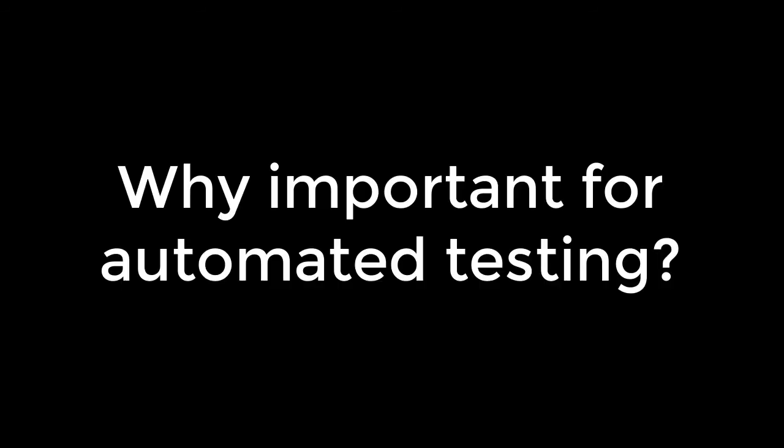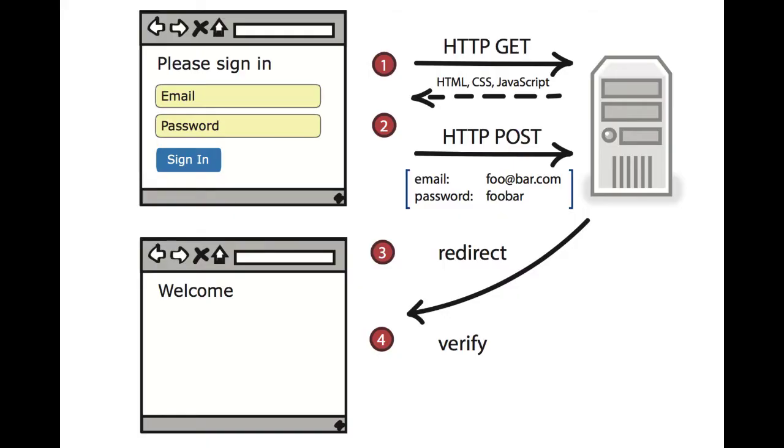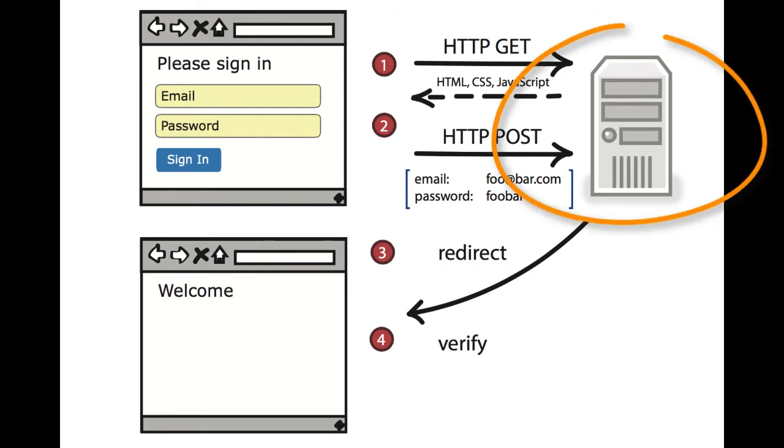Let's see now how we can use these things in automated testing. HTTP plays a big role in automated testing because whenever we need to test our web services, HTTP and URLs are how we do it. For example, if we wanted to test the login service for our website, we could do it like this.